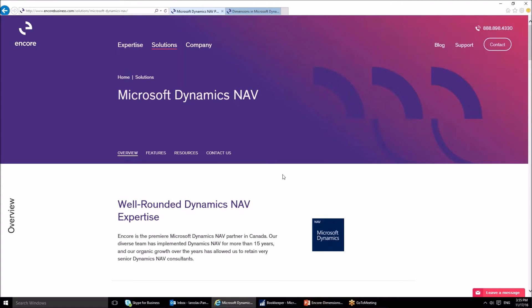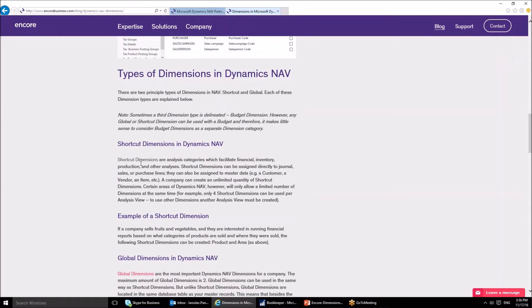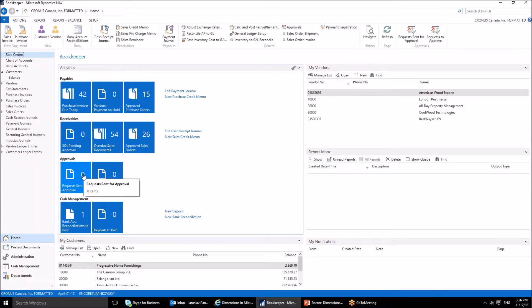Hello, my name is Yaroslav Pankovsky and I am a solution specialist at Encore Business Solutions. This video and these posts are going to continue the series dedicated to dimensions in Microsoft Dynamics NAV. The previous post focused on the definition of dimensions as well as their types and flexibility. This post is going to focus on how to create dimensions and dimension values in Dynamics NAV 2016.